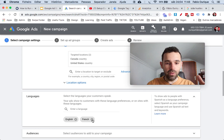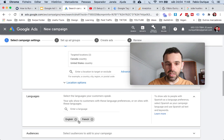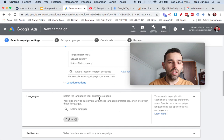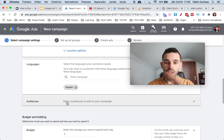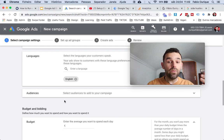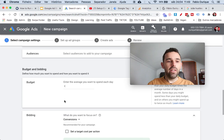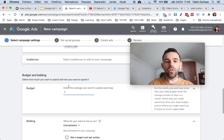Languages — this is self-explanatory. It's what type of people you want to target by the language they speak. In this case I want people that speak English. You can select more than one language if needed. Then we have Audiences — don't worry about this for search campaigns because we're going to focus on keywords, not audiences. Leave that part alone.